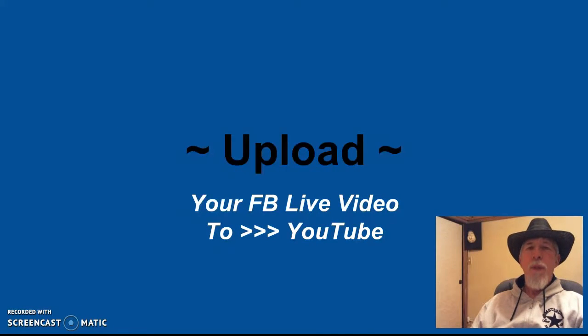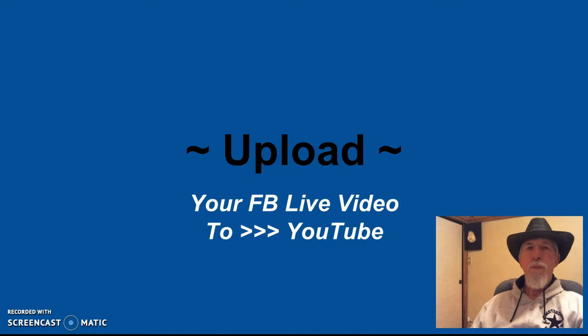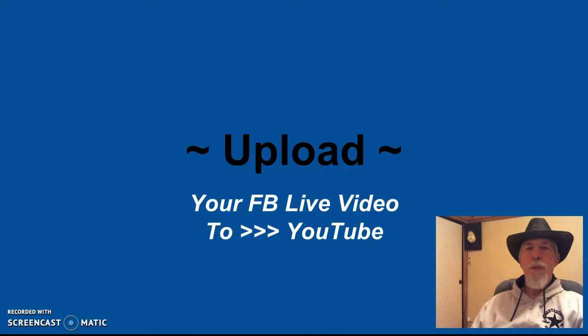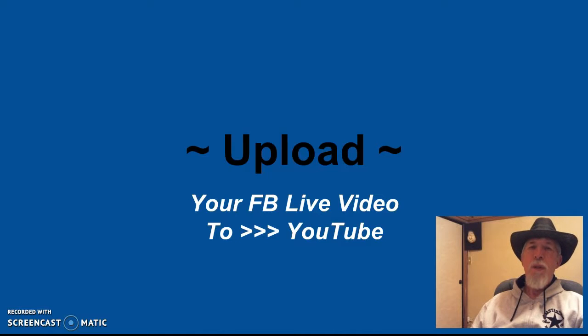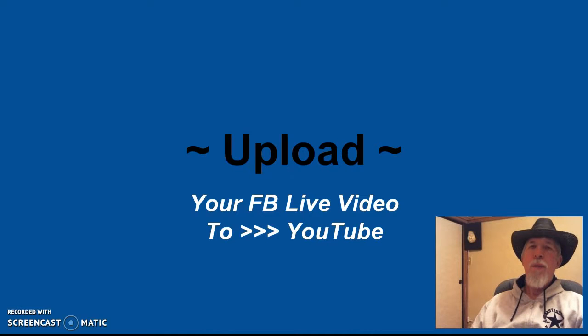Hi, Dennis Hawkins of Dennis Hawkins Online. The purpose of this video is to show you how to take your recorded replay of your Facebook live stream broadcast video and upload it to YouTube.